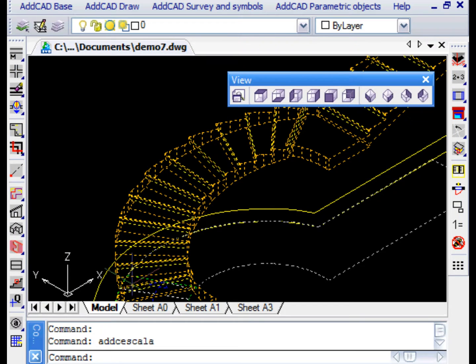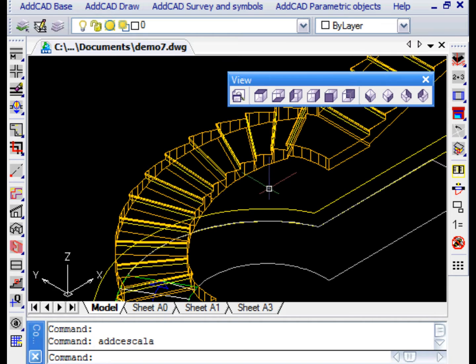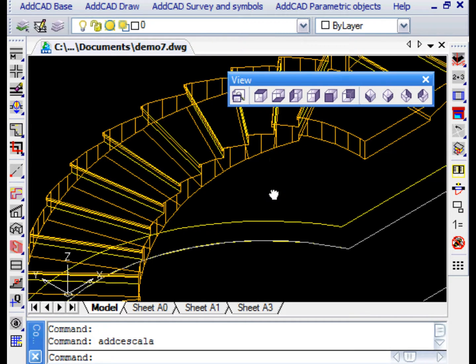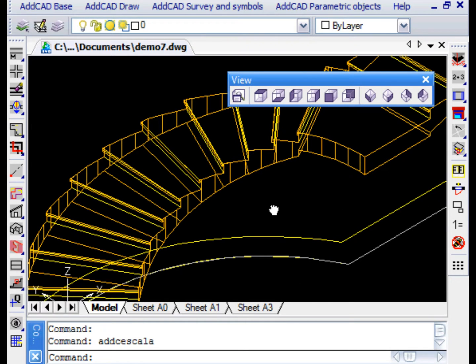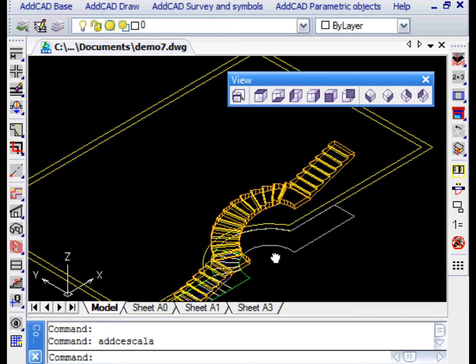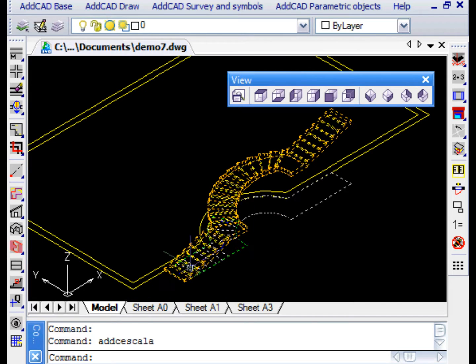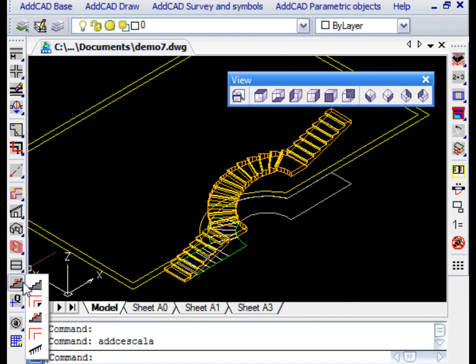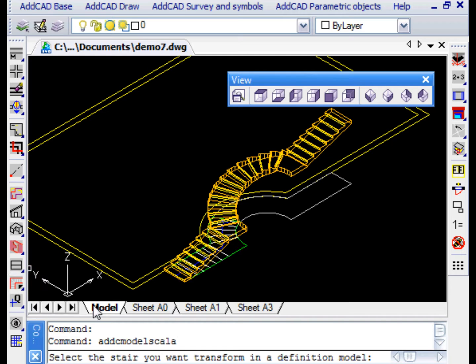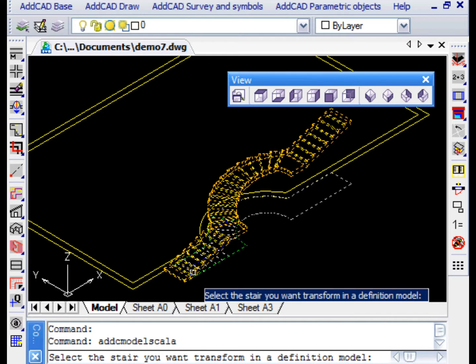You can also change the shape and layout of the steps. To do this, we need to return to the Lines and Arches model. To return to the model, simply select the stairs in response to the Stair Model command.